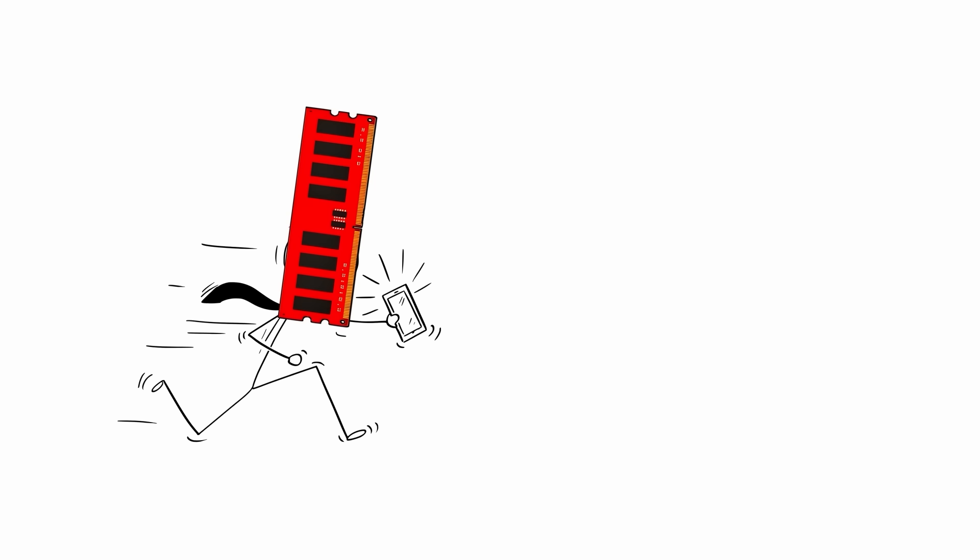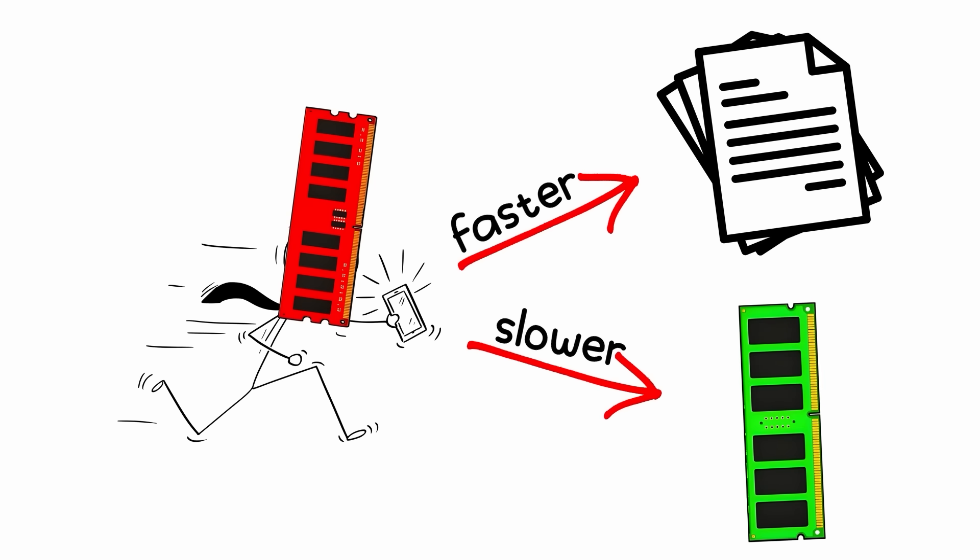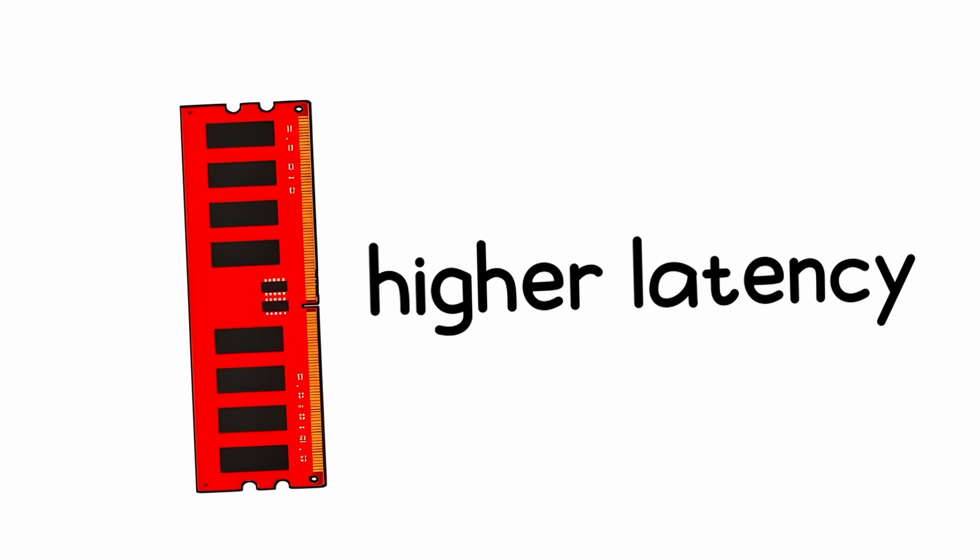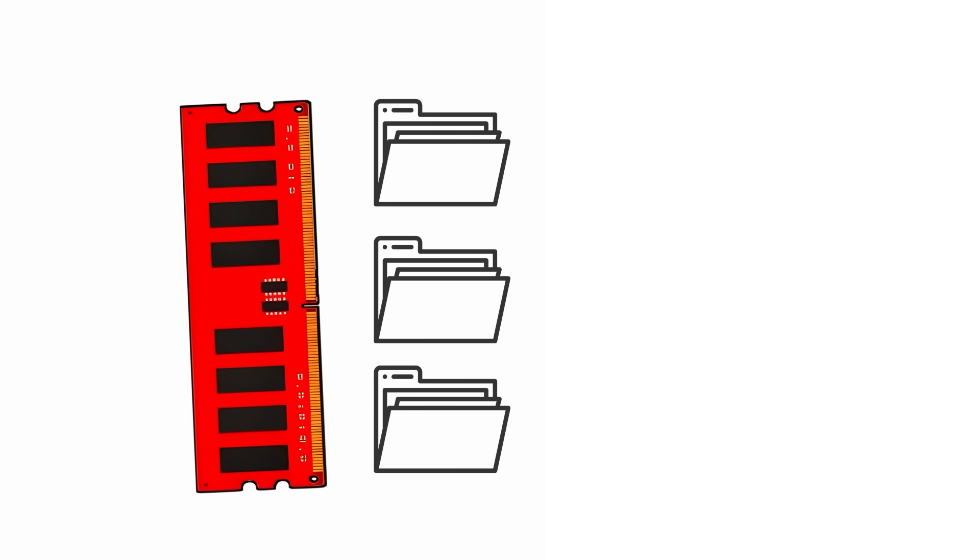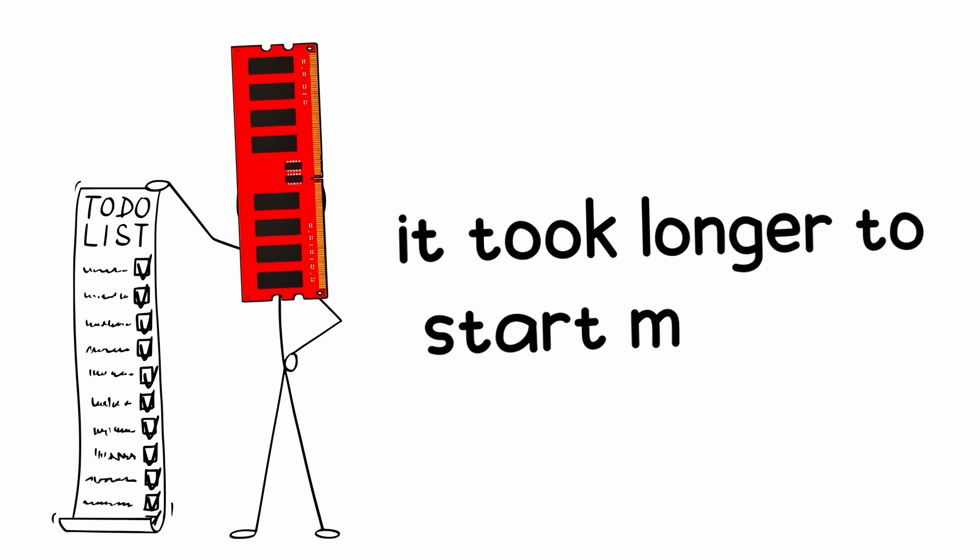DDR2 was faster on paper but sometimes slower in real use than DDR1. Why? Higher latency. It could move more data per second, but it took longer to start moving it.